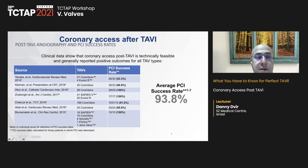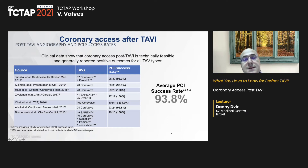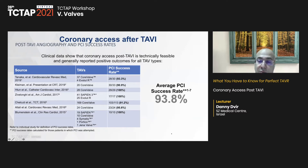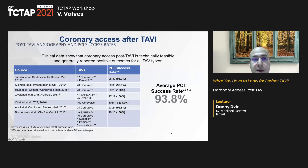Fortunately, coronary access after TAVR is technically feasible with a high success rate. There are some failed cases, but in large registries, above 90% of cases achieve successful coronary cannulation and PCI completion.